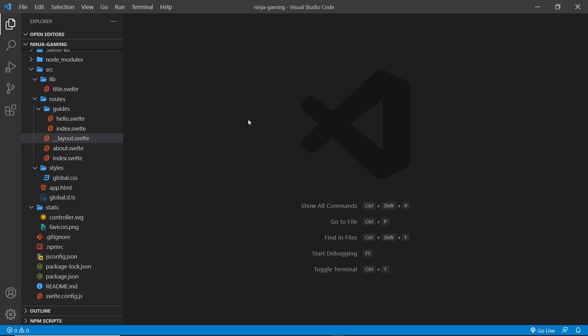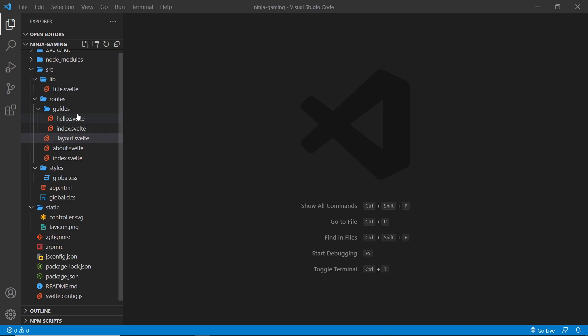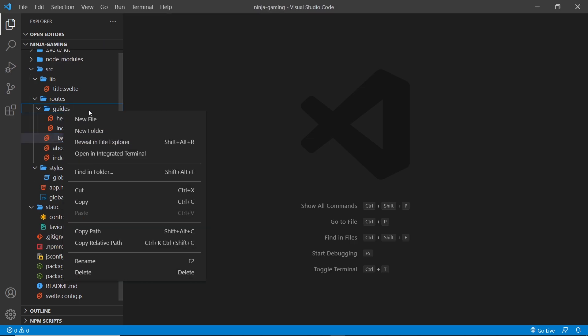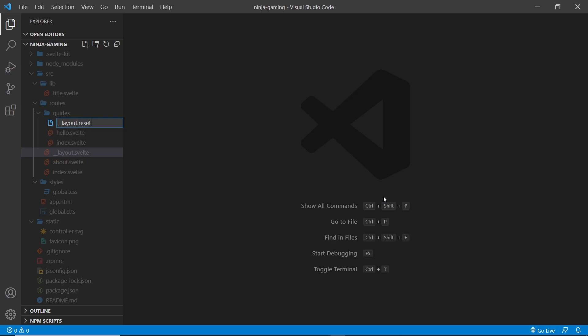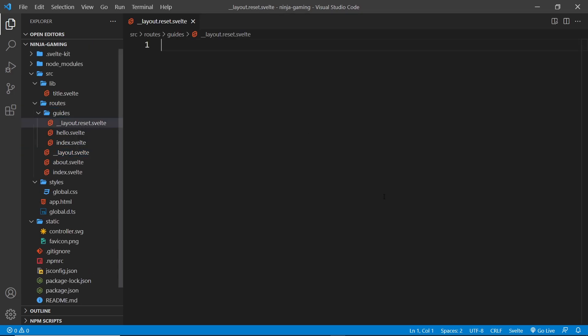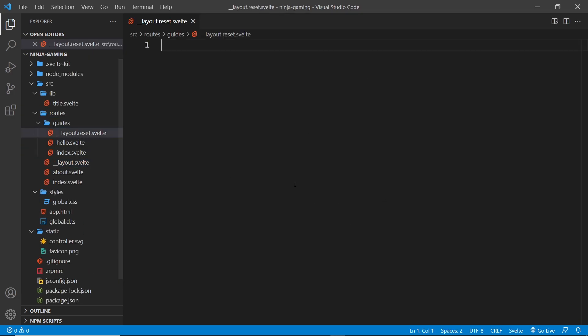So to do that we have to make what's known as a reset layout, and that's what we're going to do in this lesson. Now a reset layout is just basically another layout component, and we place it inside whatever folder wants a new layout for those components. So I want it inside this guides folder, so I'm going to create a new file. Instead of it just being called layout.svelte, it's __layout.reset.svelte. This tells SvelteKit that hey, for this folder we want to reset the layout and use this one right here instead.